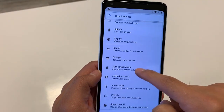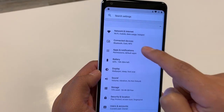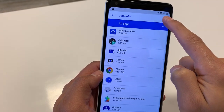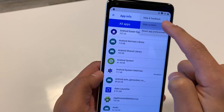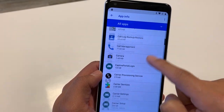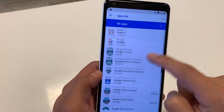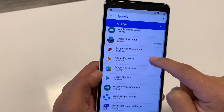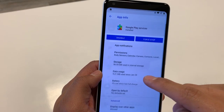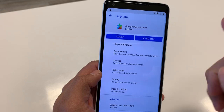Now look for Apps & Notifications, hit 'See All 32 Apps,' then tap the three dots in the top right and go to Show System. Look for Google Play Services — it's in alphabetical order so scroll to the G's. Click on it.